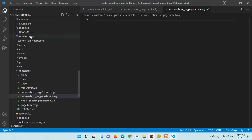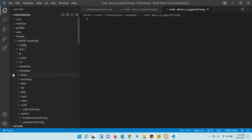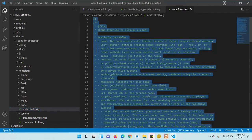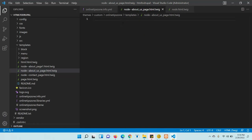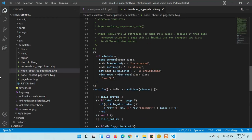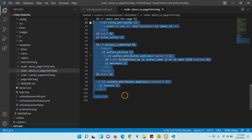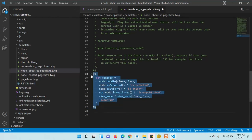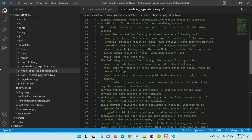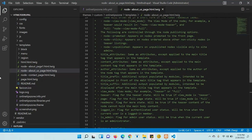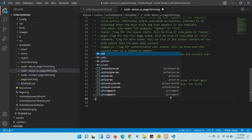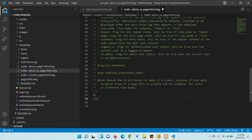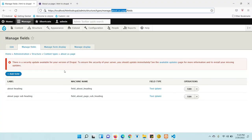For this, copy the code from your main base node.html.twig file, paste it into your newly created Twig file, and remove everything after the comment section. To test whether the Twig file is working, I am going to add one H2 tag with the text 'This is testing whether it has been working or not'. After that, you need to clear the cache.